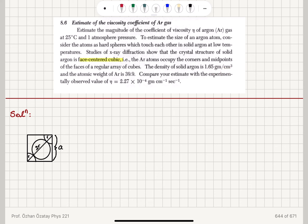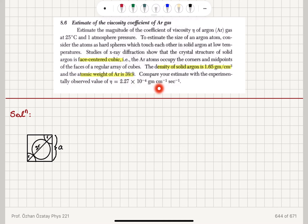The density of argon is given as 1.65 grams per centimeter cubed, and the atomic weight of argon is 39.9. Compare your estimate with the experimentally observed value of eta, which is 2.27×10⁻⁴ grams per centimeter per second.